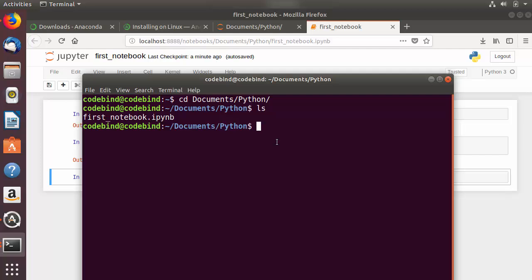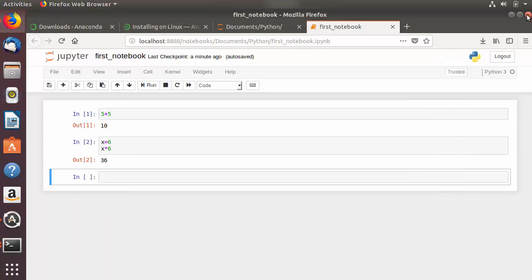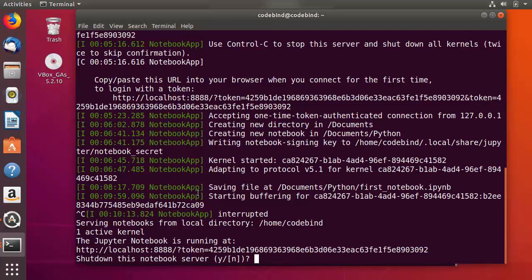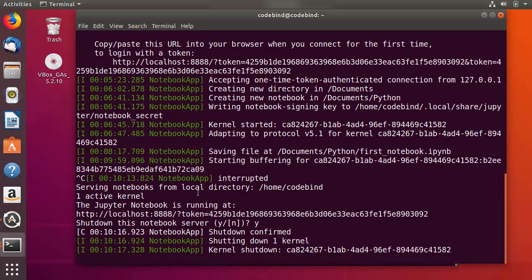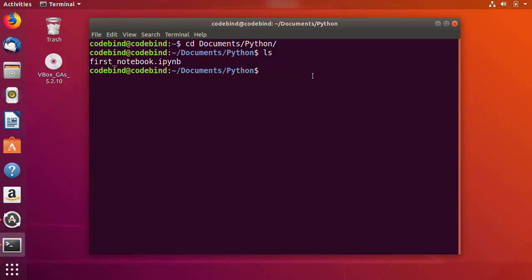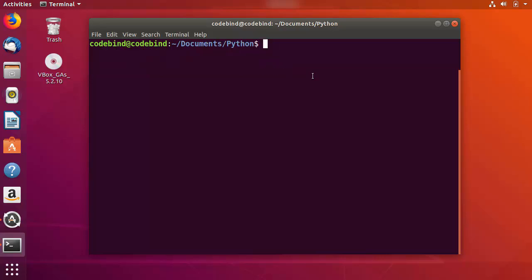This is how you can run Jupyter Notebook using the terminal; you can also launch it from the Anaconda Navigator. To close the Jupyter Notebook server, press Ctrl+C in the terminal, then press Y and Enter to confirm, and you will come out of the server.